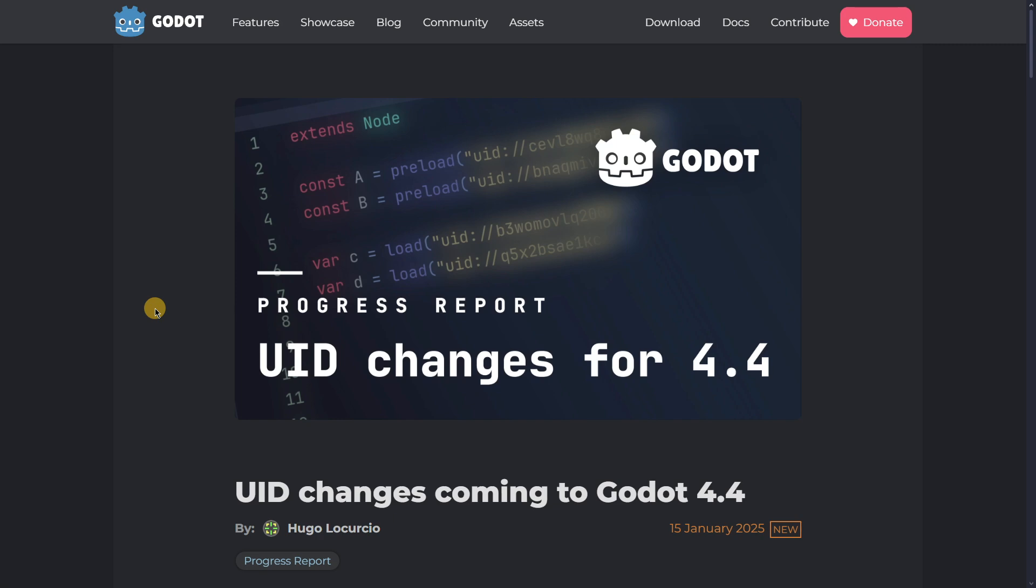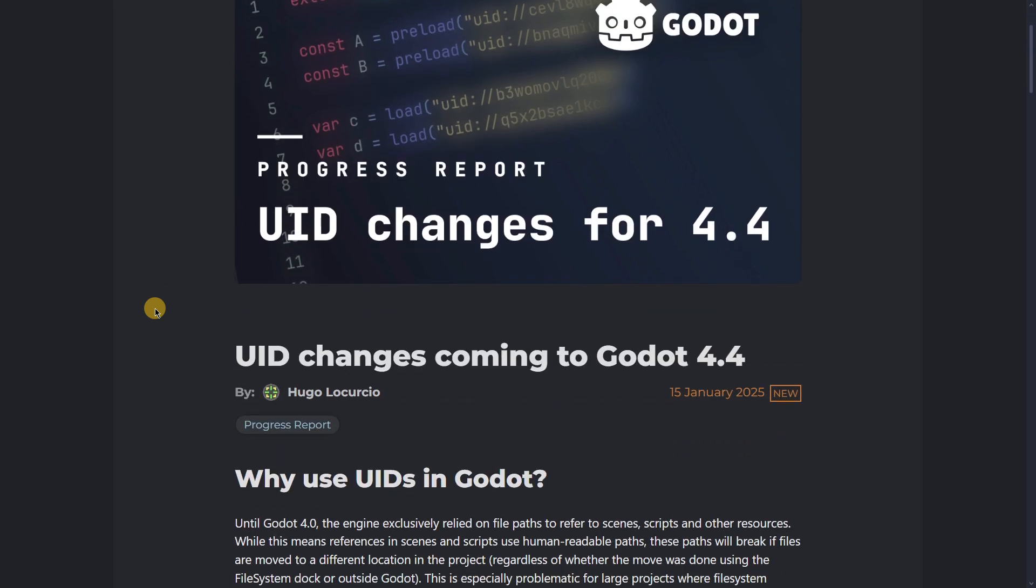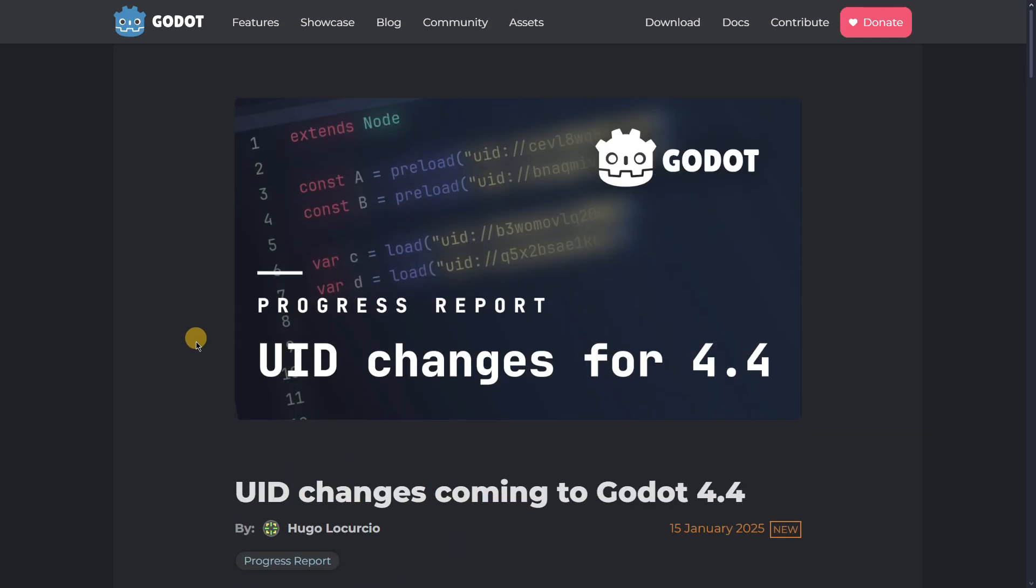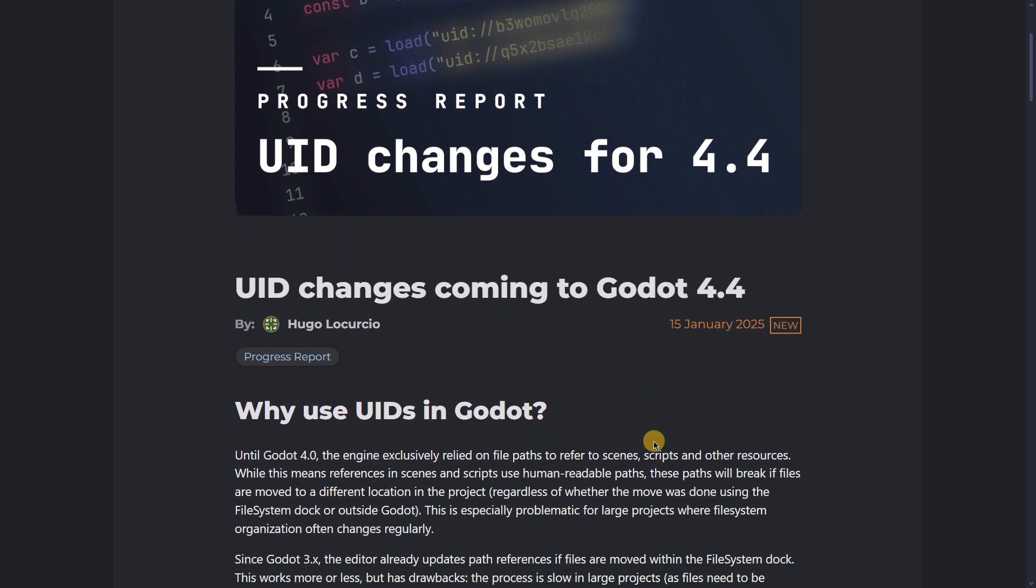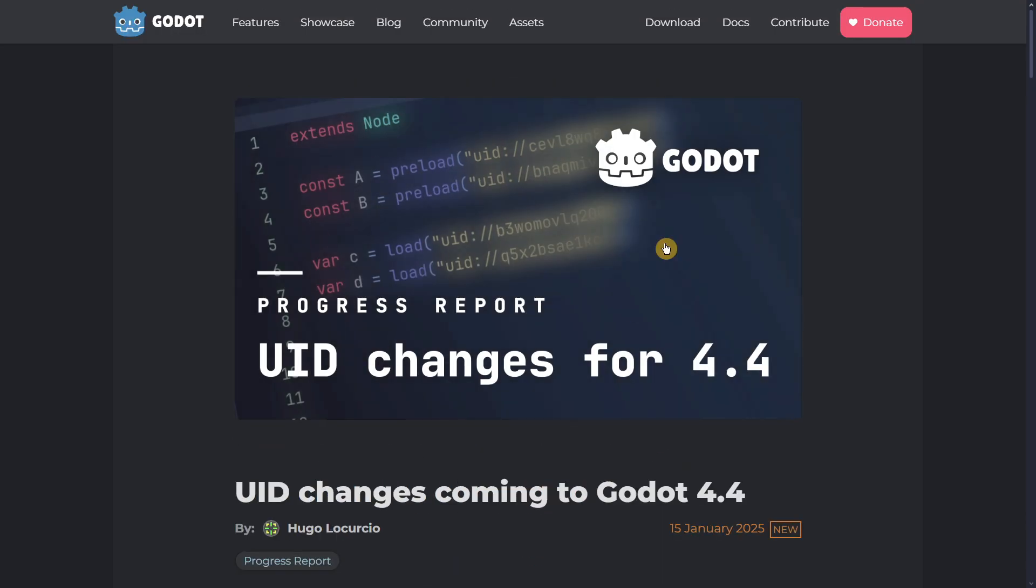Hi there and welcome to a new video. In this one we're going to be talking about UID. As you can see, this is a post that has just been created. At first for a lot of people this could be a little bit complicated to understand, I include myself there.